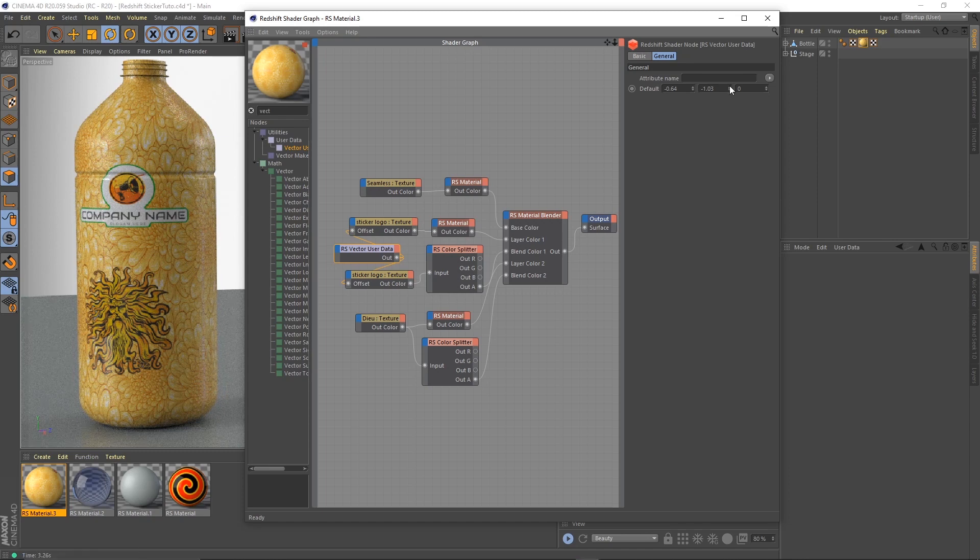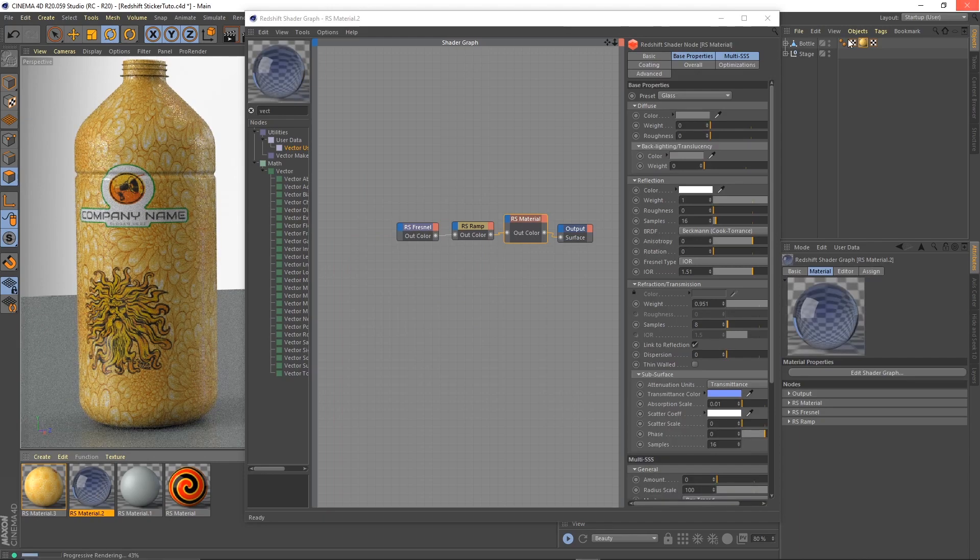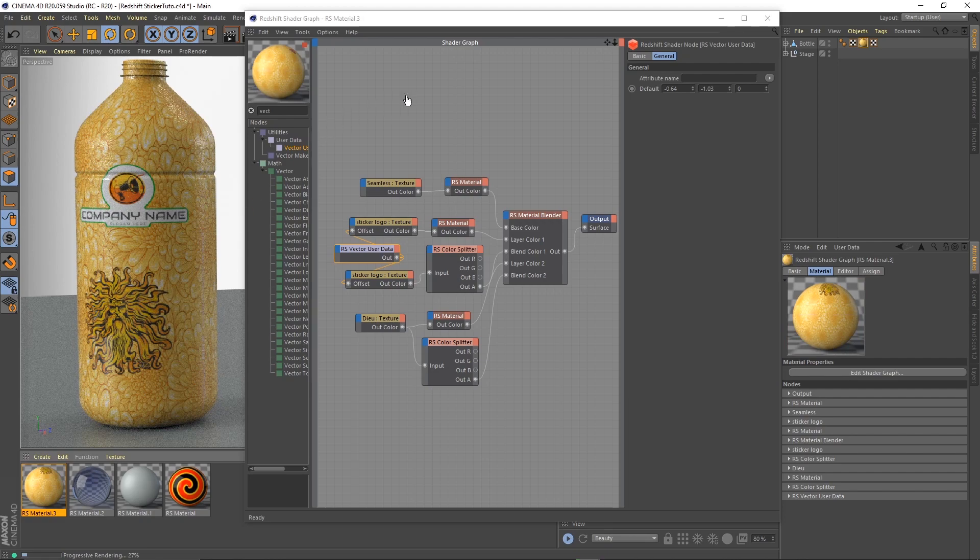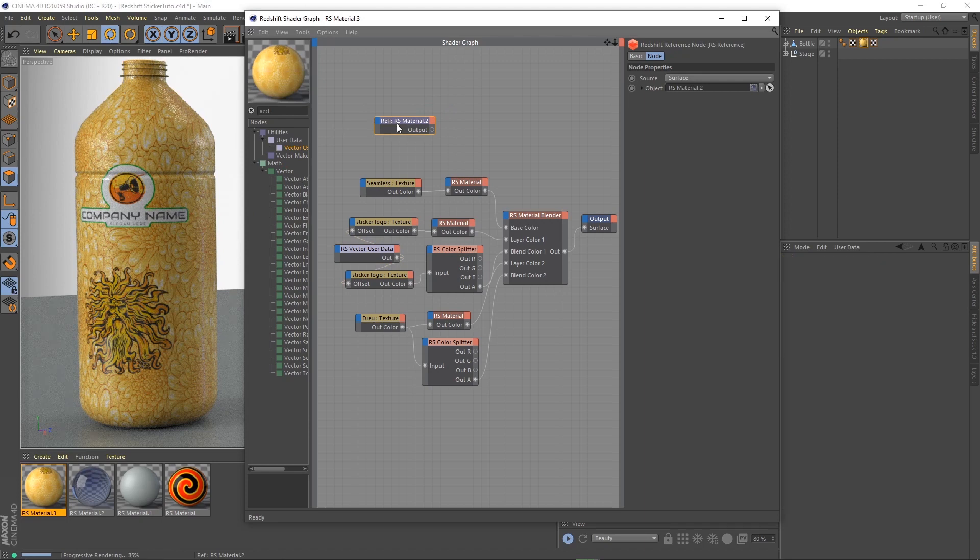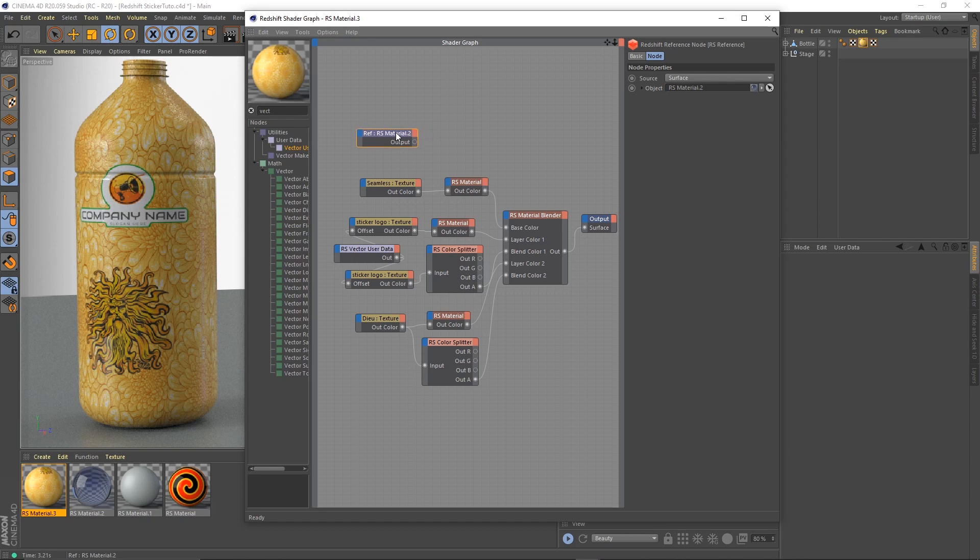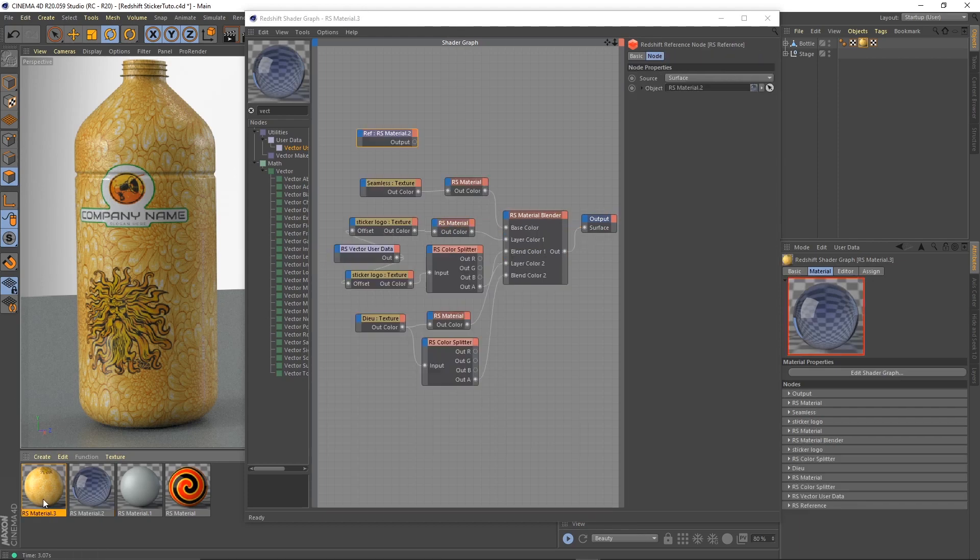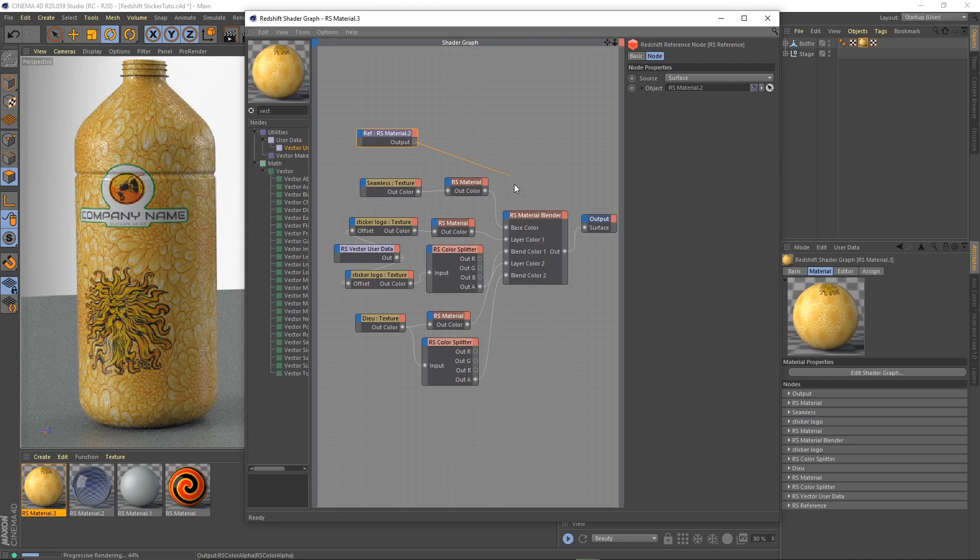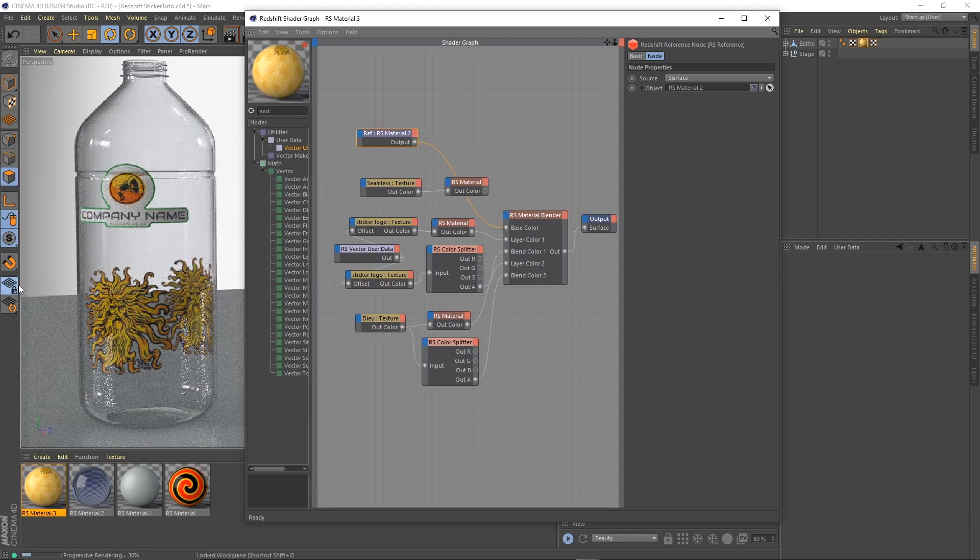One more thing: what if we make this bottle transparent? I have a transparent material here. I'm going to drag it into my shader graph, and that's a reference, as it says here. So even though it's here, I can change it by changing my properties on this shader right there. So let's go back here. Our transparent material now is our base color. Very nice.